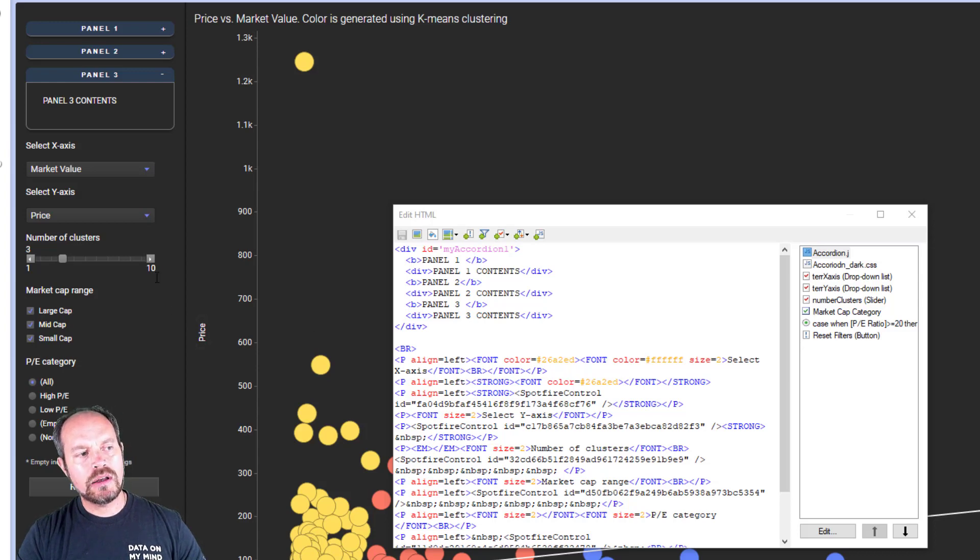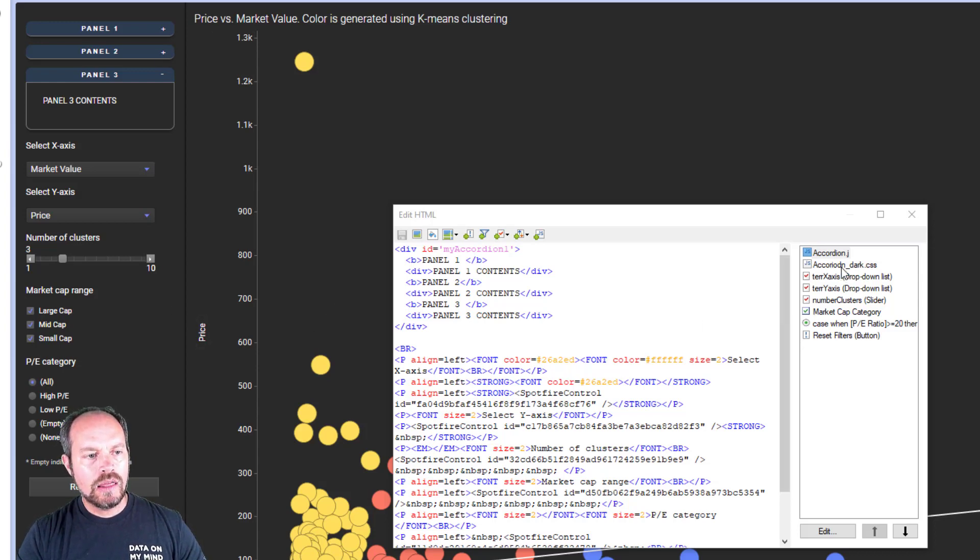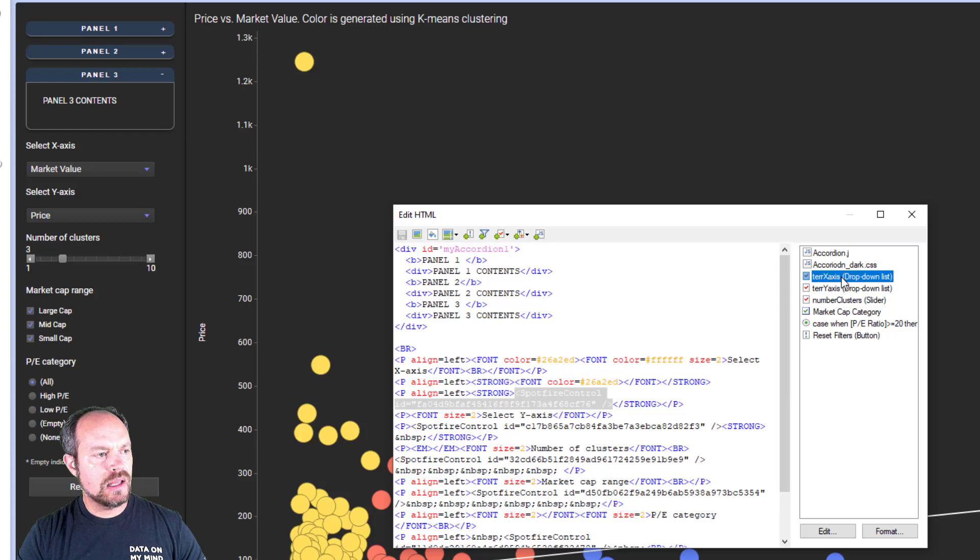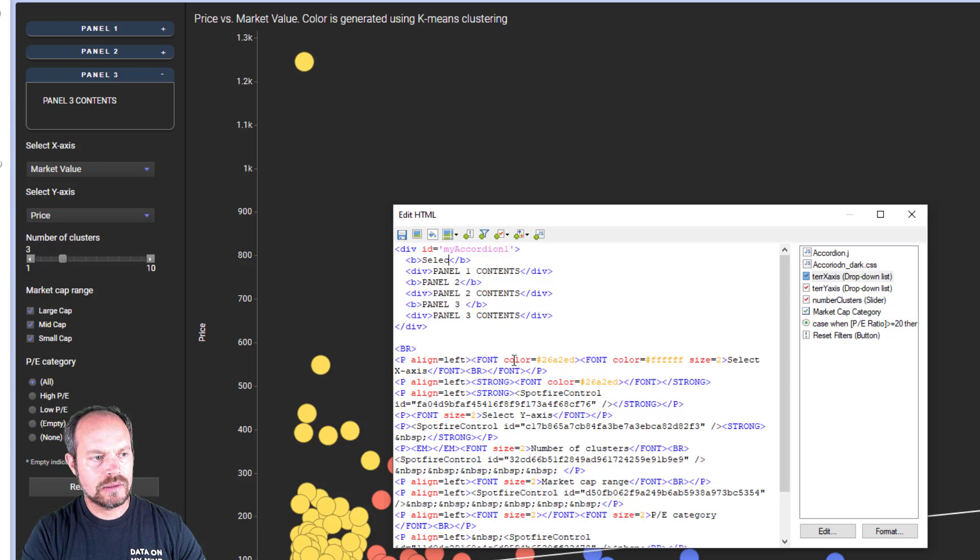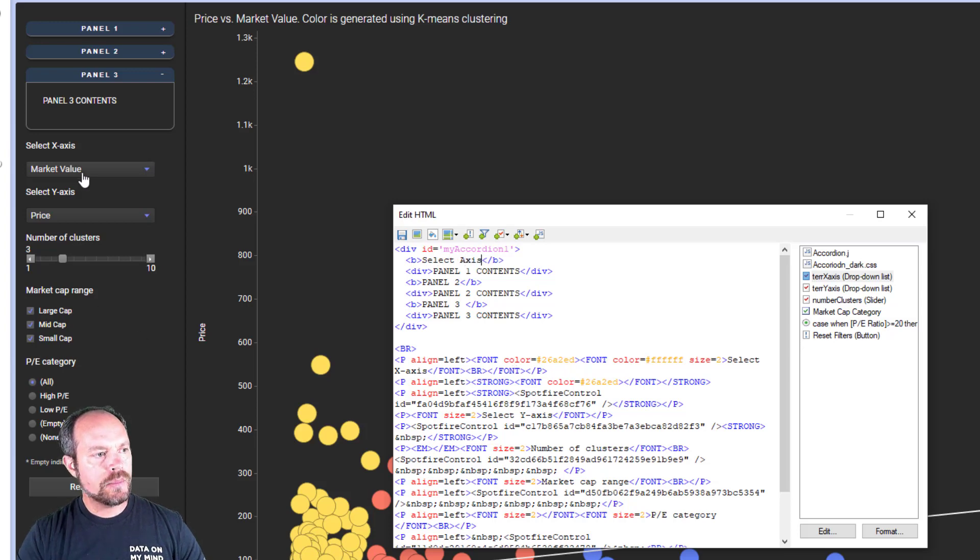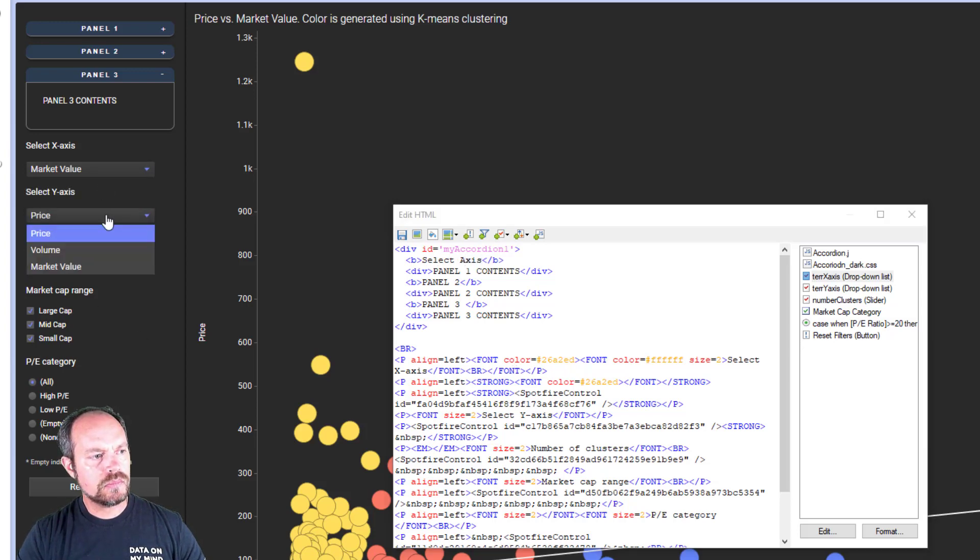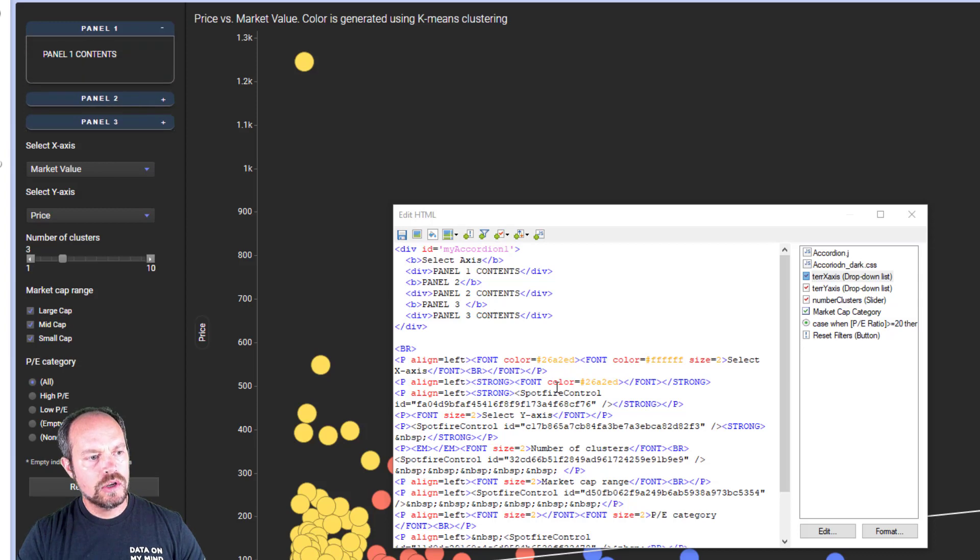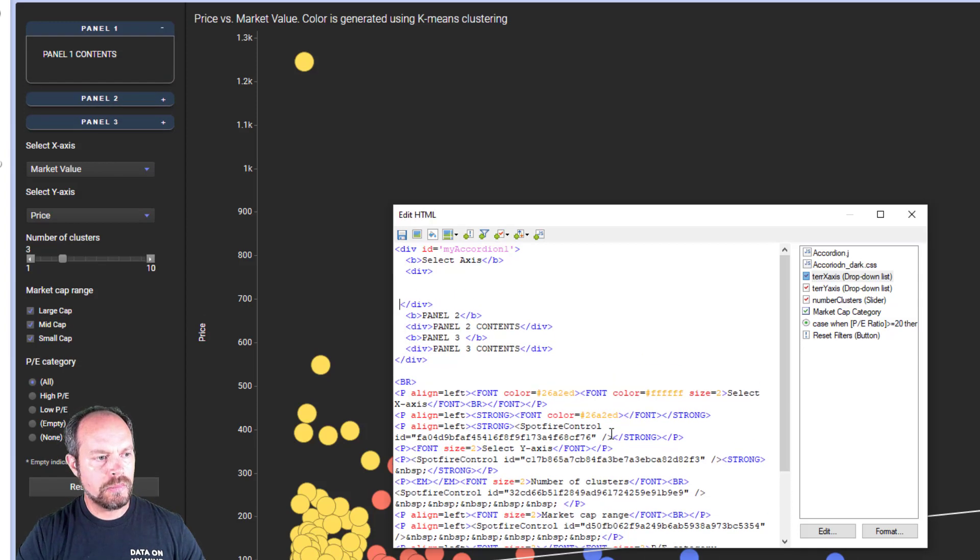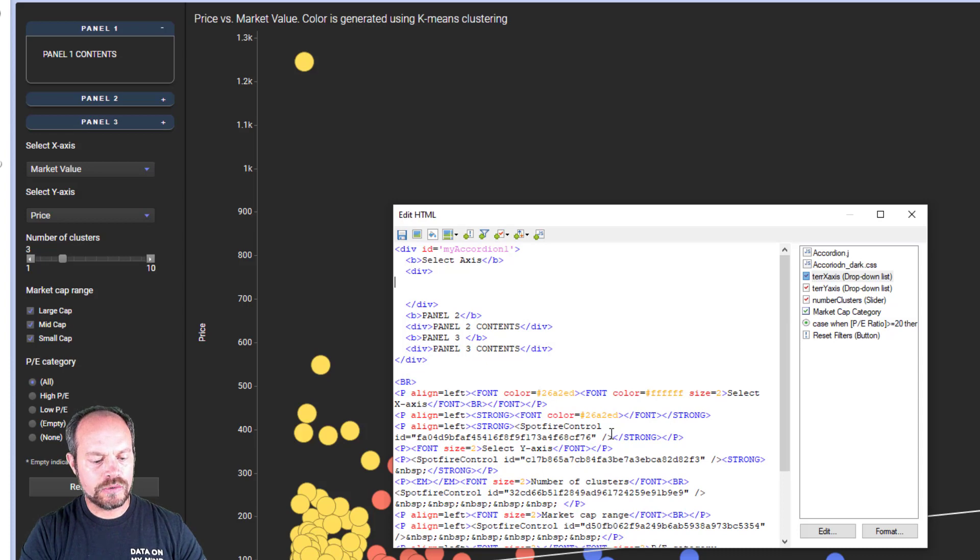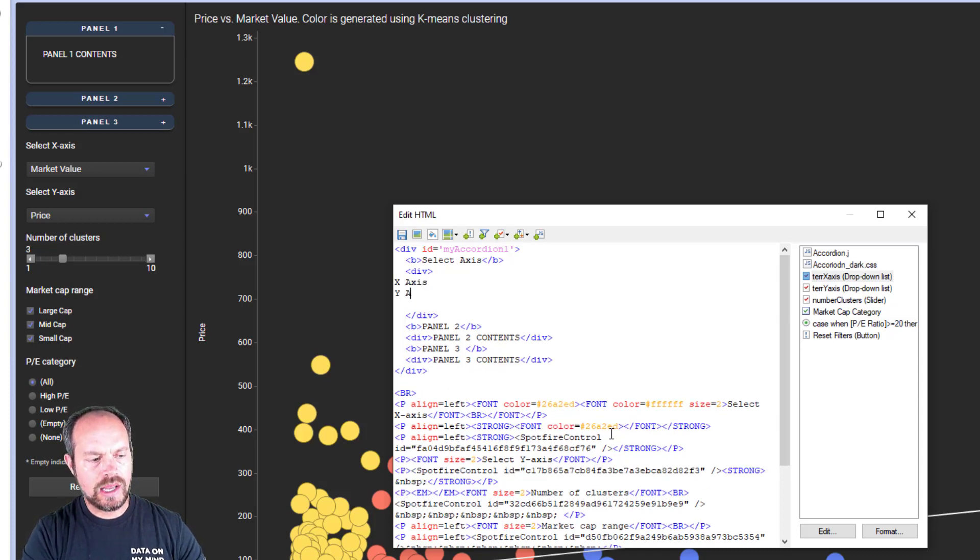Okay, now let's move the contents from here to here. So the first element I have is the axis. So on my panel, I'm going to say select axis. I'm going to move these two controls up to this panel. So it says panel contents, I'm going to put my axis.